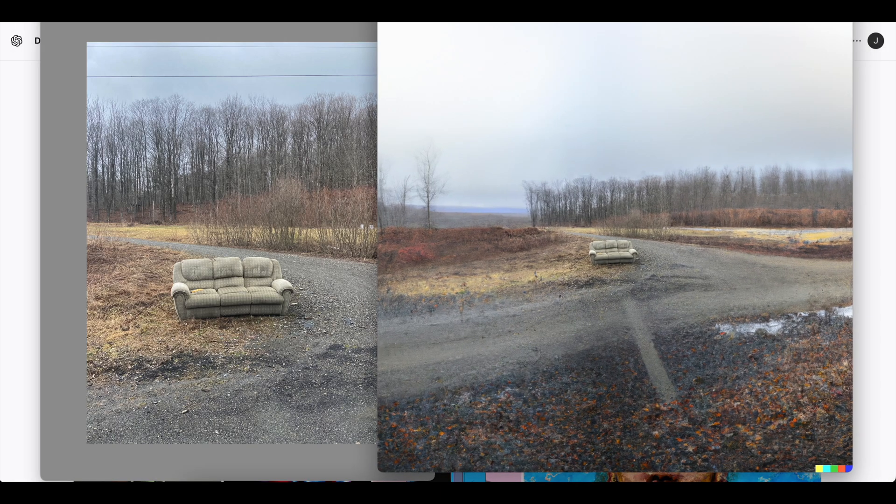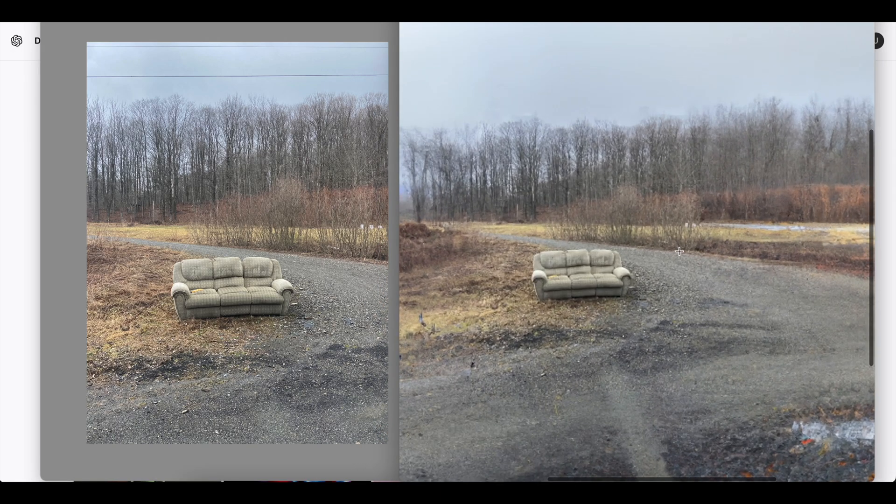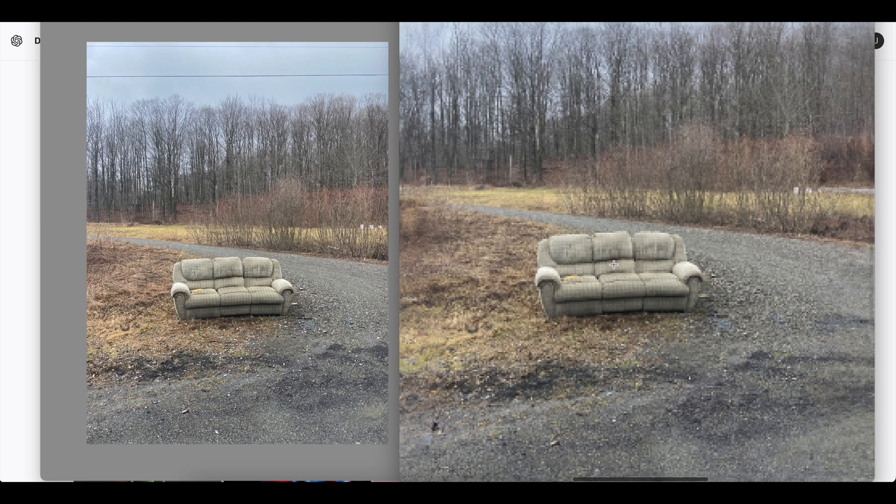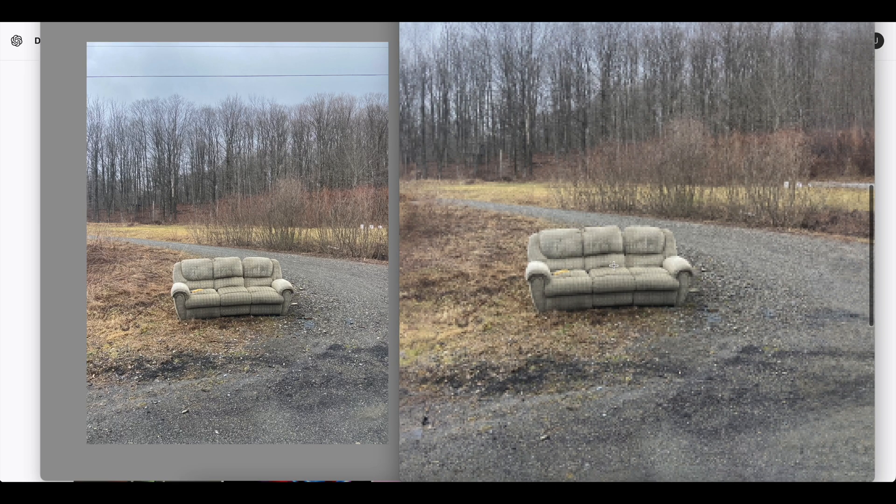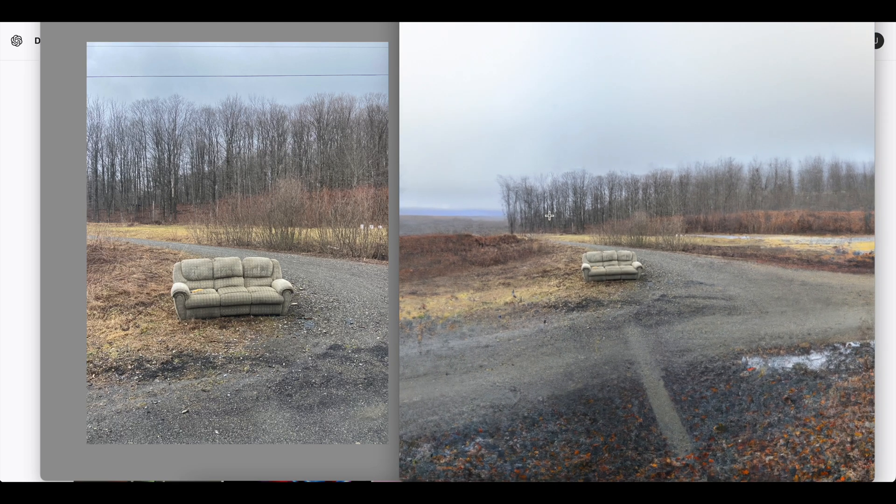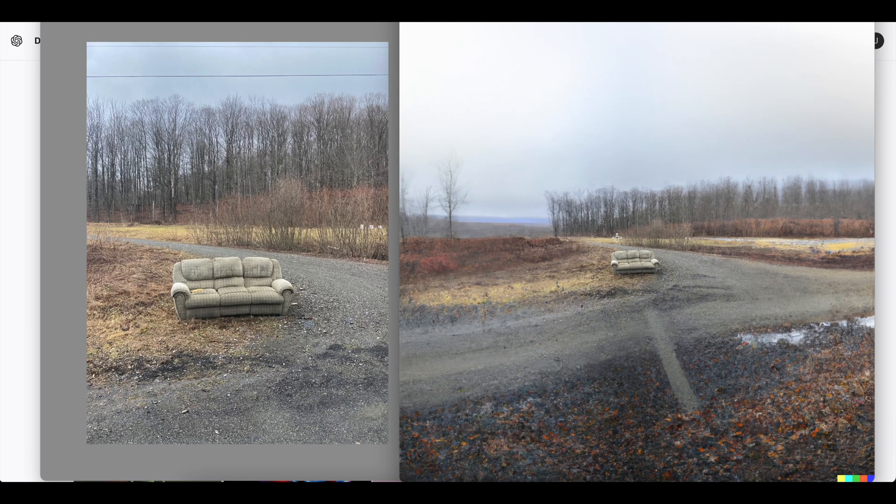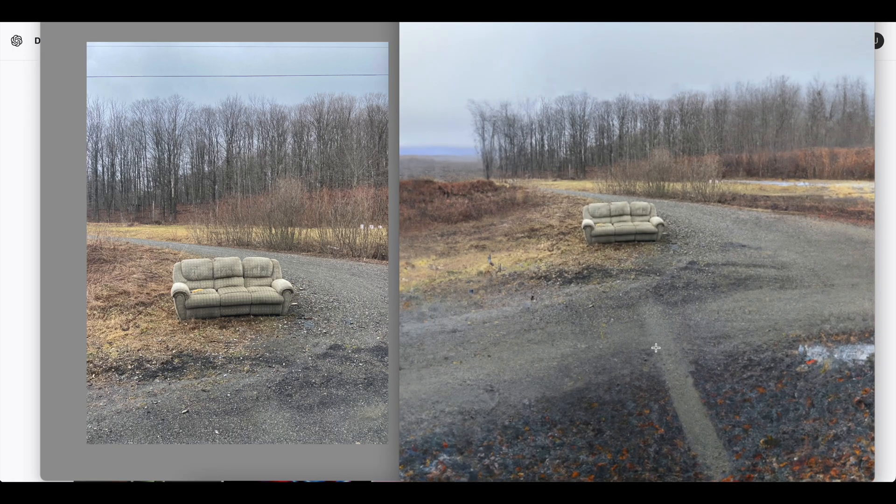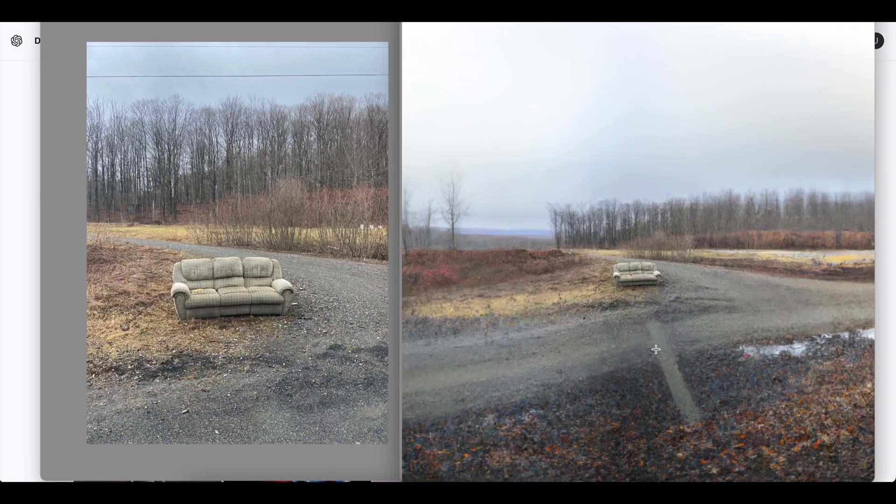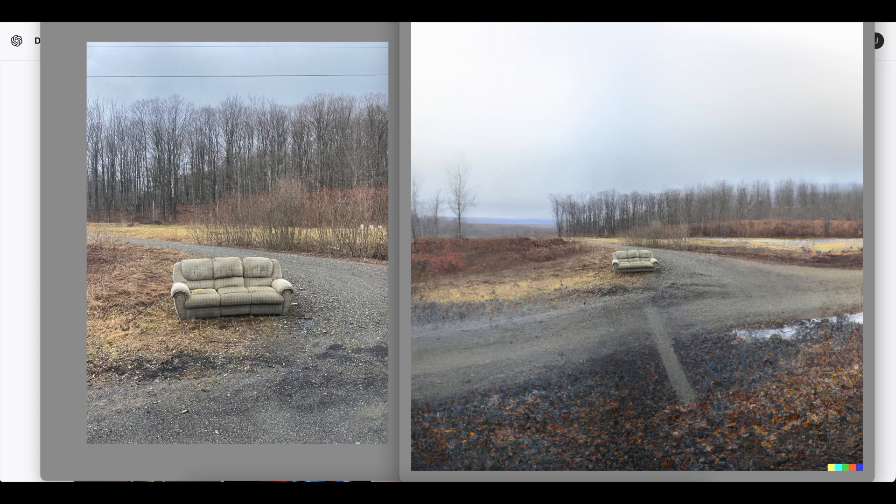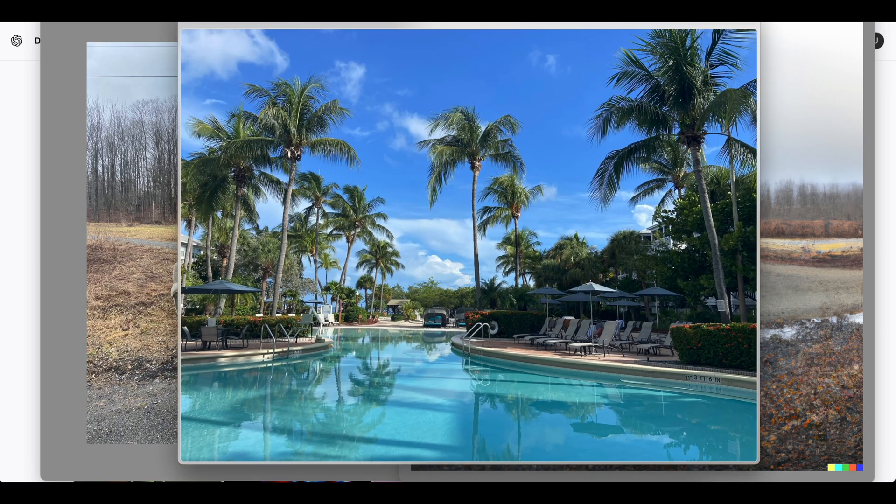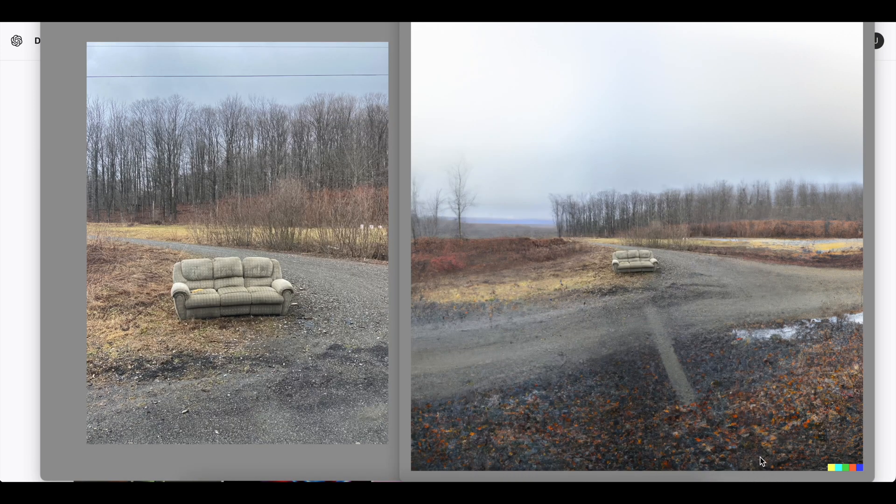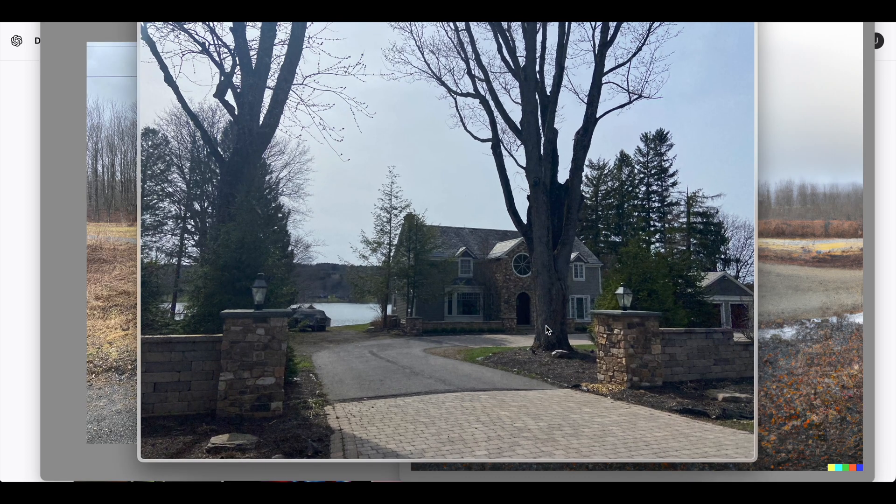So this is what DALL-E turned that picture into. If you zoom in, you can see this is where the original picture was, and then you can see the quality kind of drops off after this box over here, and it gets a little random. It's not perfect, but it's really cool. And so we'll do it with two pictures today. One of them is this one, and the other one is this one.